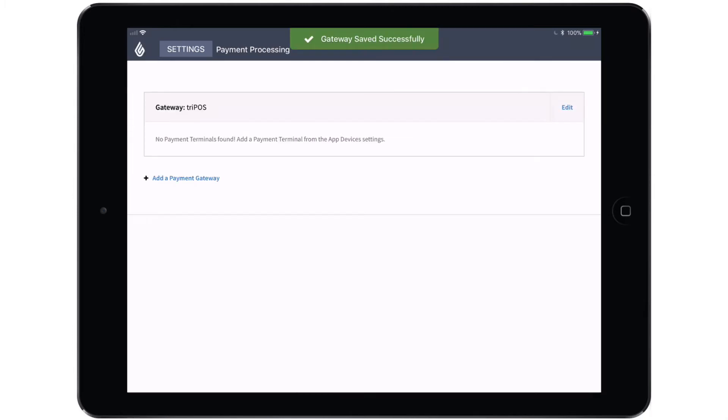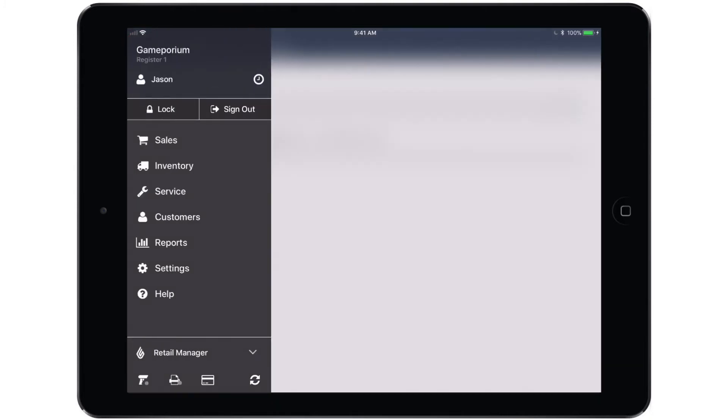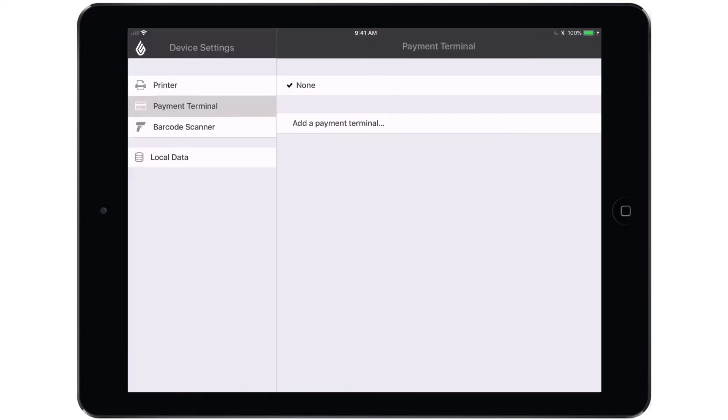Once the gateway has been saved, we are now ready to add the terminal itself and pair it with the iPad. To do that, we'll go back to the main menu and hit the credit card icon at the bottom of the menu. And that will take us to the Payment Terminal section of Device Settings, where we will find the Add a Payment Terminal option. If you don't see this option and instead see a message about setting up a valid payment gateway first, simply log out of the app and log back in and you should see the Add a Payment Terminal option.